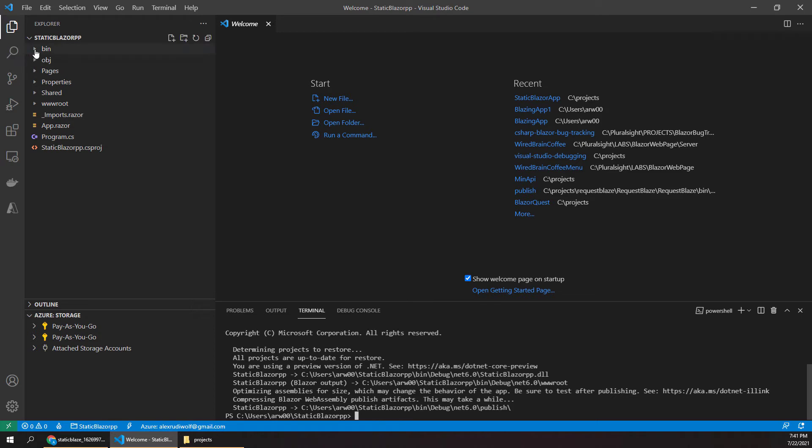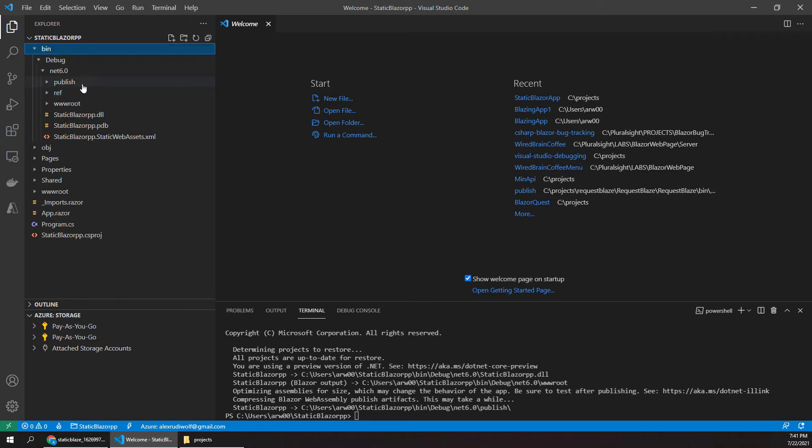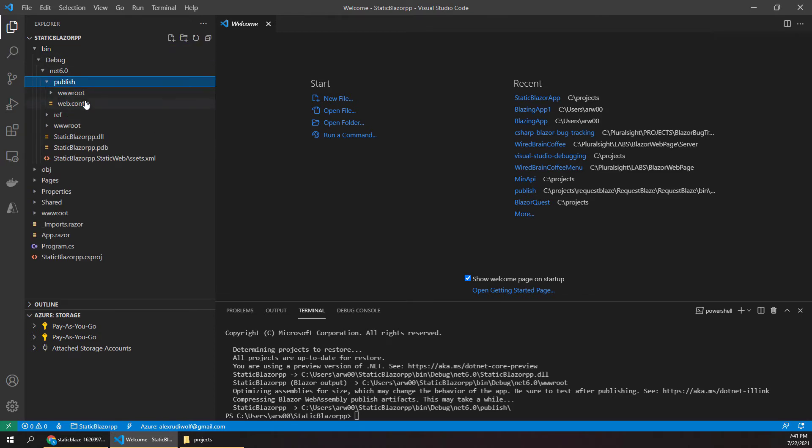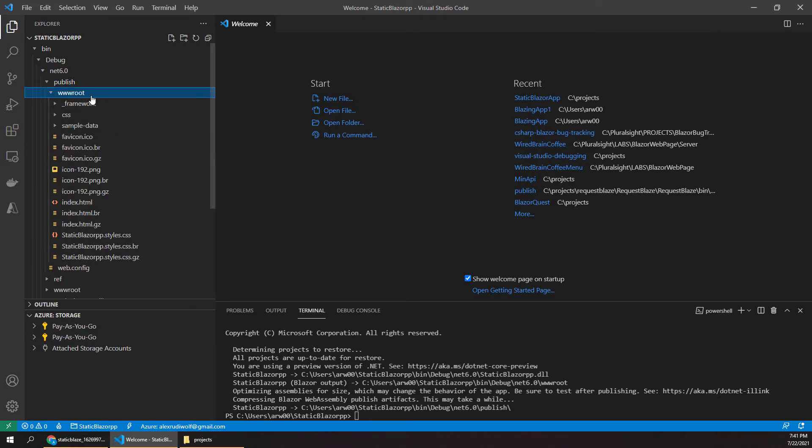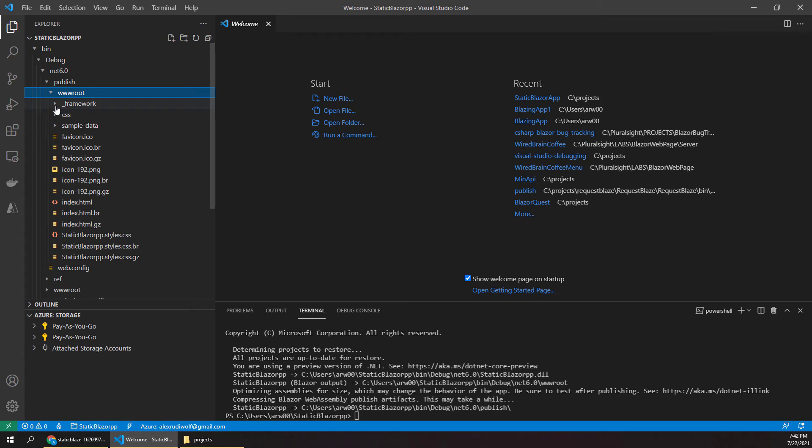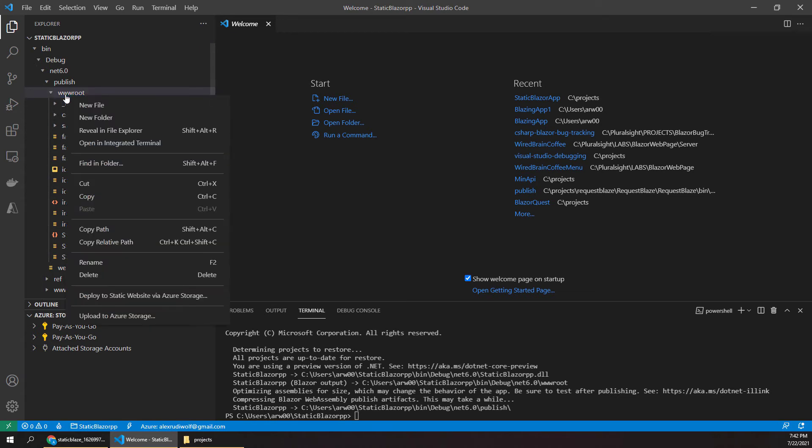So after that completes, now under our bin directory we have this publish folder. And the publish folder contains a wwwroot. And this is really the deployable version of our Blazor app. So we want to take everything in this root folder and deploy that out to Azure Static Web Apps. Now because we installed those nice extensions earlier, now when we right click on this, we get this useful link that says deploy to static website via Azure storage. And this is really nice for us. This eliminates a lot of manual work.